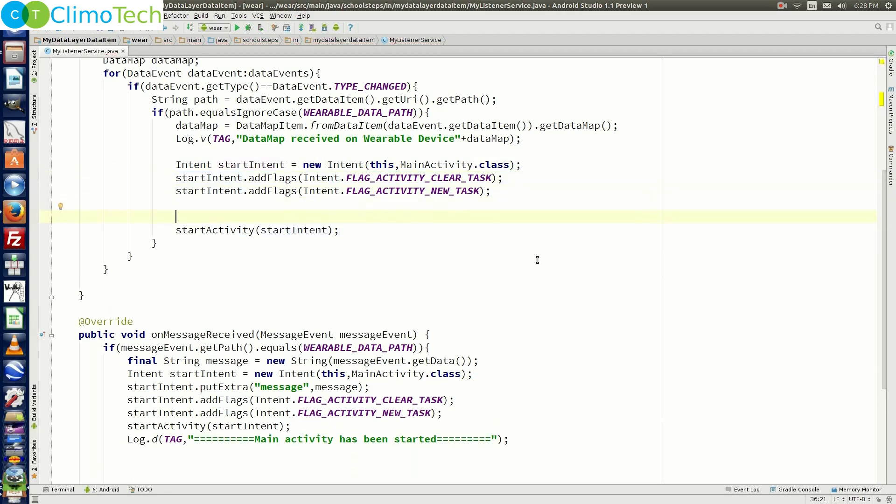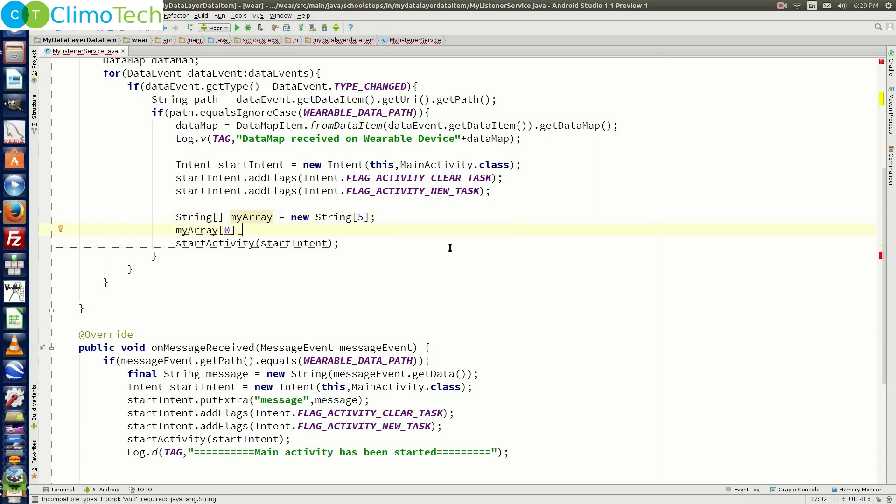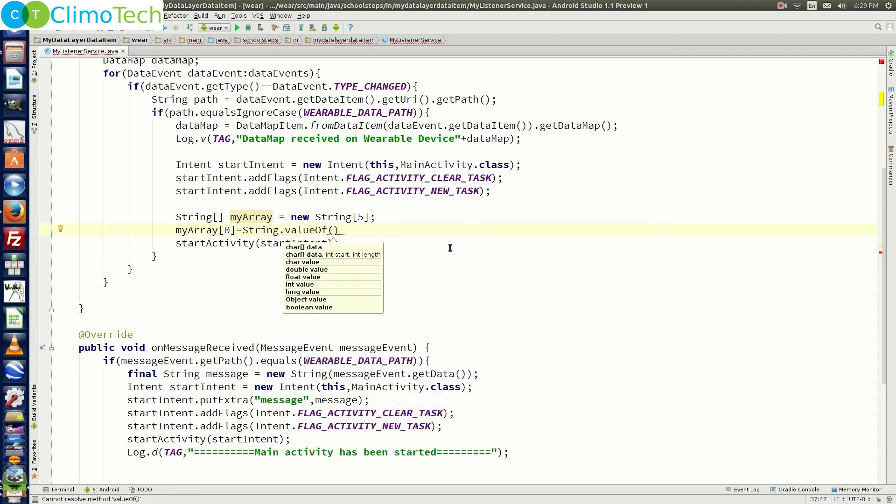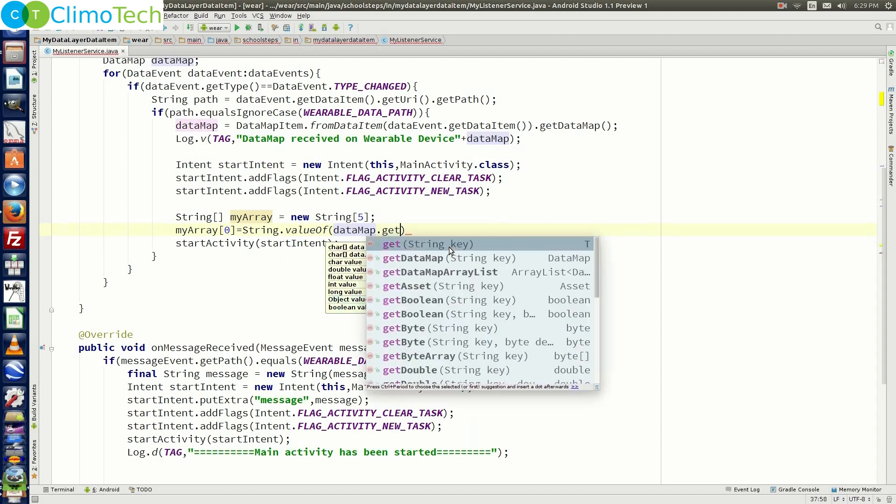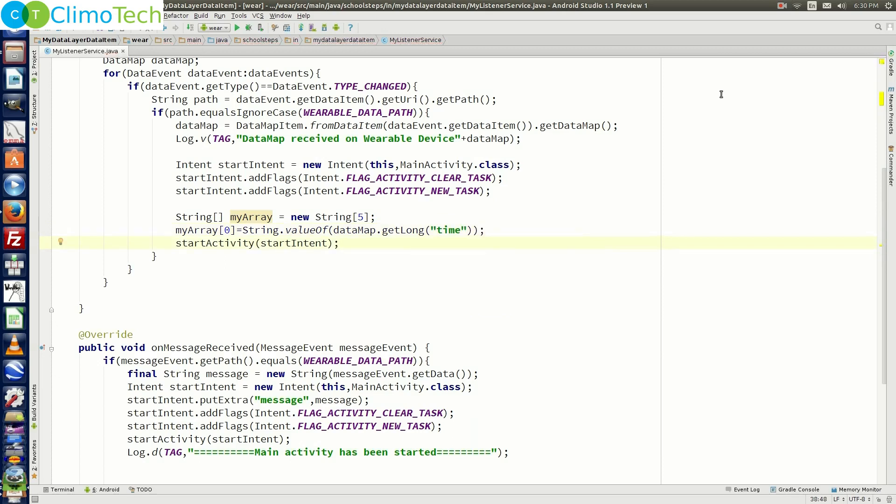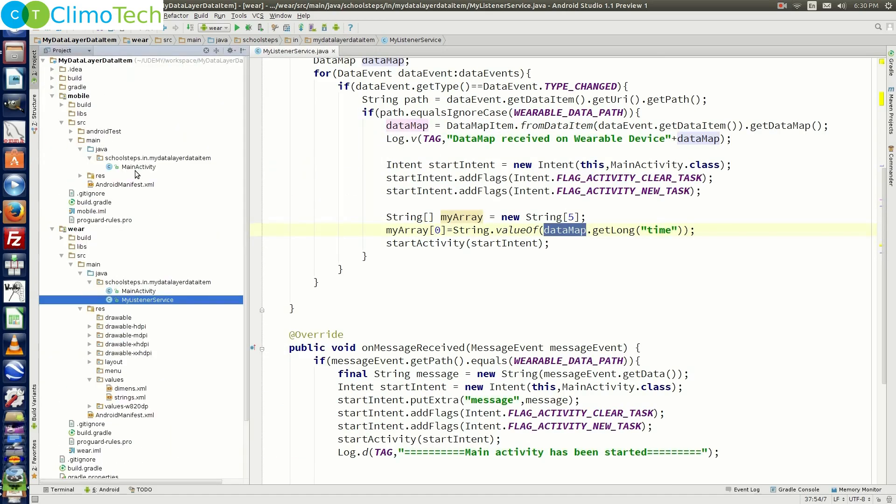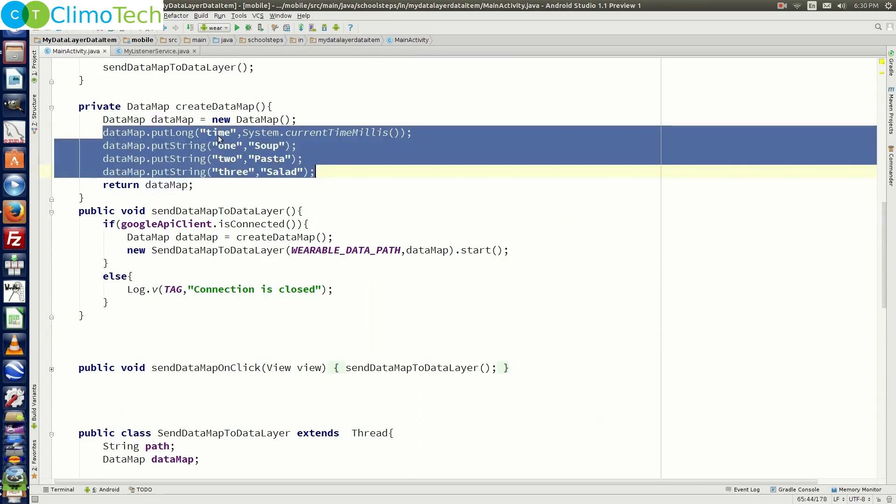And right here just before the start activity we need to say array of string my array is equal to new string. Let's define the size as 5. Let's say my array of 0 is equal to string dot value of and inside it let's say data map dot get long. And let's pass the key which is time. So if you remember in our previous tutorial we created one data map and we passed the key values inside the data map. Let me open it quickly. So we need to open the main activity of mobile module.